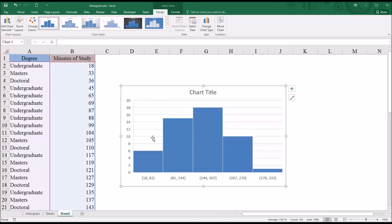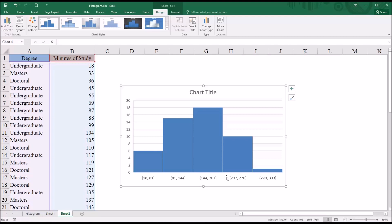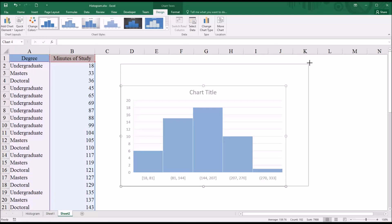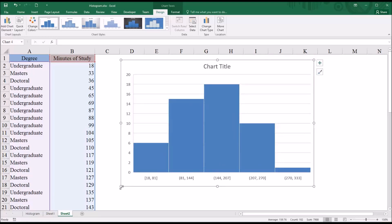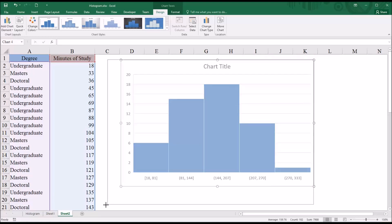So you can see by default, I have five bins. In this case, the bin width is 63—so 18 to 81, 81 to 144, and so on. Also notice that this just represents the minutes of study. The degree programs are not represented here. So I'm going to resize this chart to make it a bit more visible.